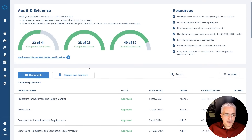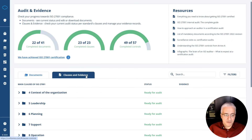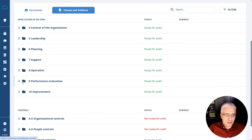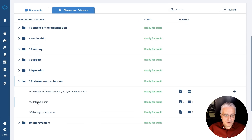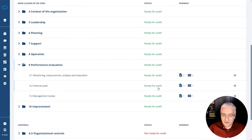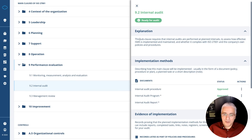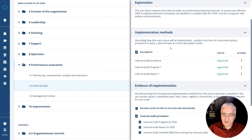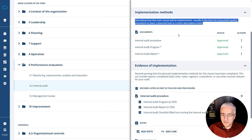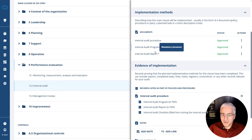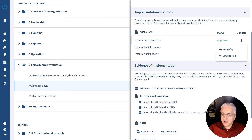Similarly, when you go to clauses and evidence, it gives you even more information. For example, checking clause 9.2 internal audit — as you can see, it's ready for certification audit, meaning the company has completed all the steps. When you open it, you see the explanation of what this clause is about, how it is implemented, and all the documents that are part of this clause — and you can see that all three documents were approved. You can navigate directly to that implementation step.